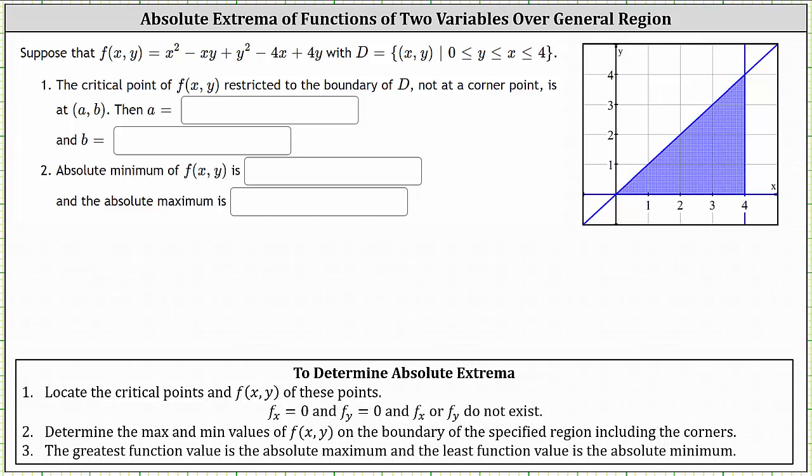We're asked to consider the function f(x, y) over the region D. We're first asked to find the critical point of f(x, y) restricted to the boundary of D, not at a corner, and then number two, we're asked to find the absolute minimum and the absolute maximum. We will go through the entire process to determine the absolute extrema of the given function over the region D.